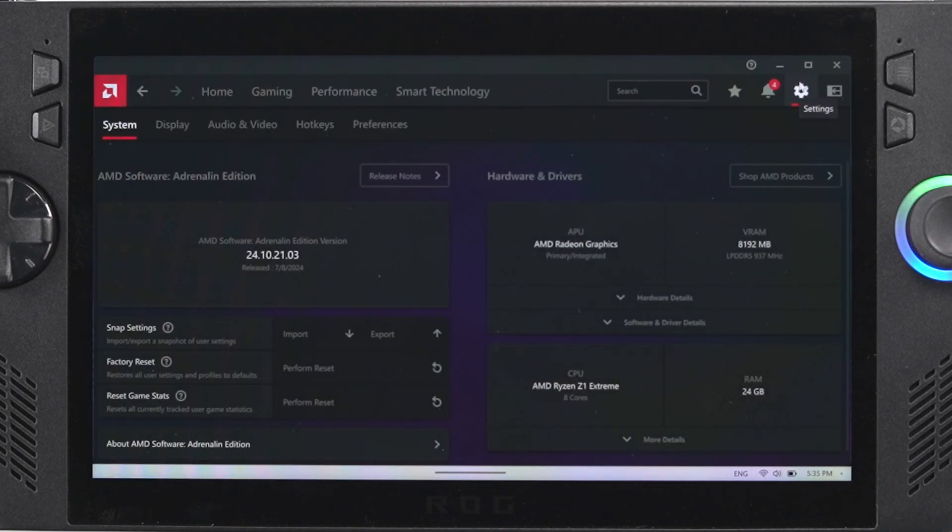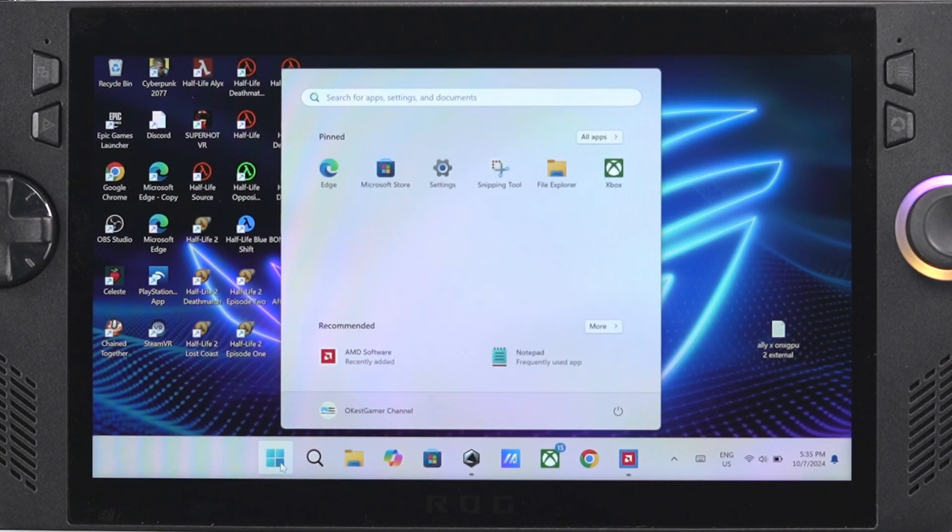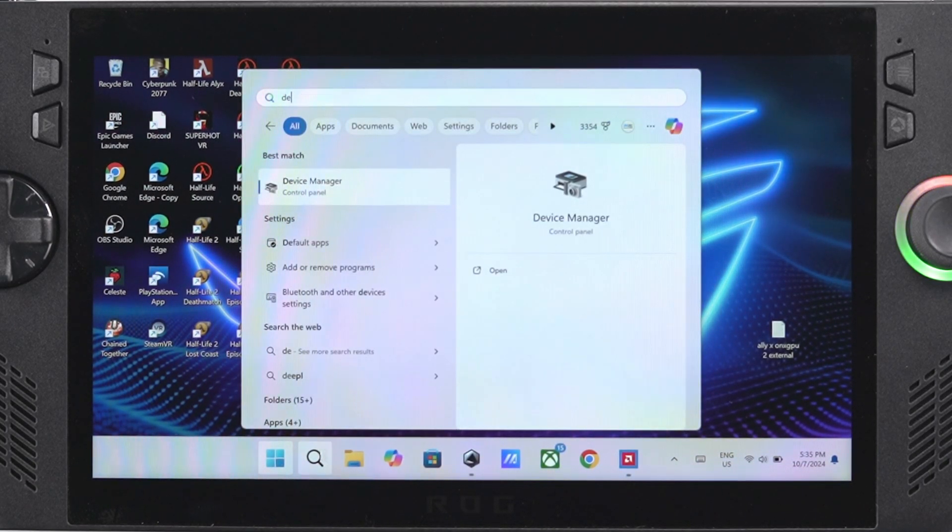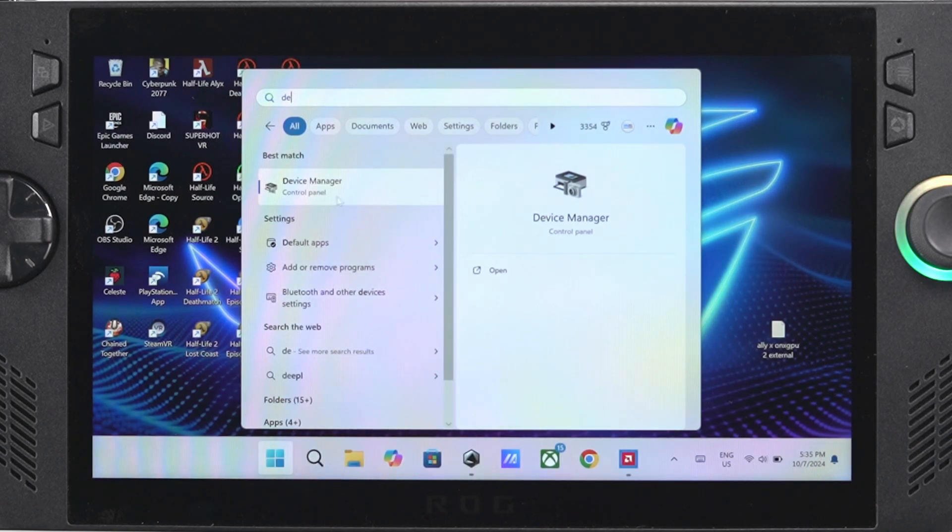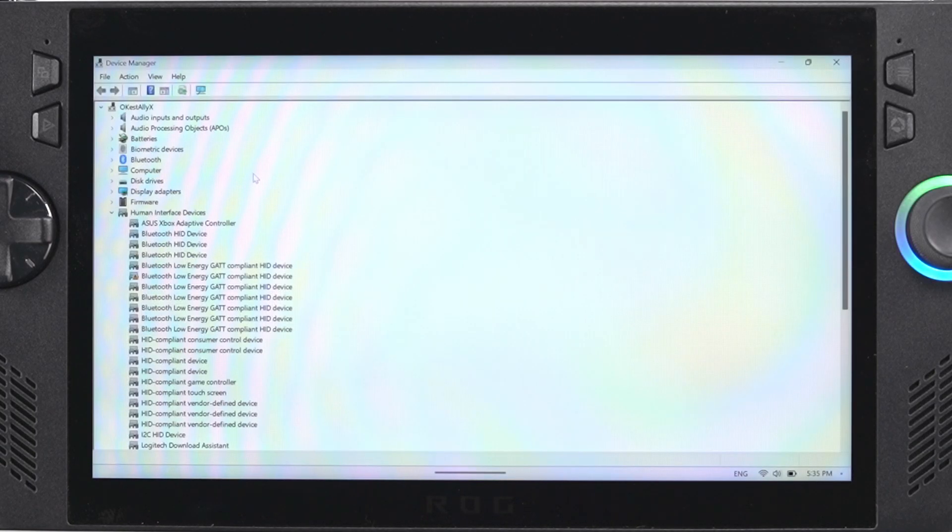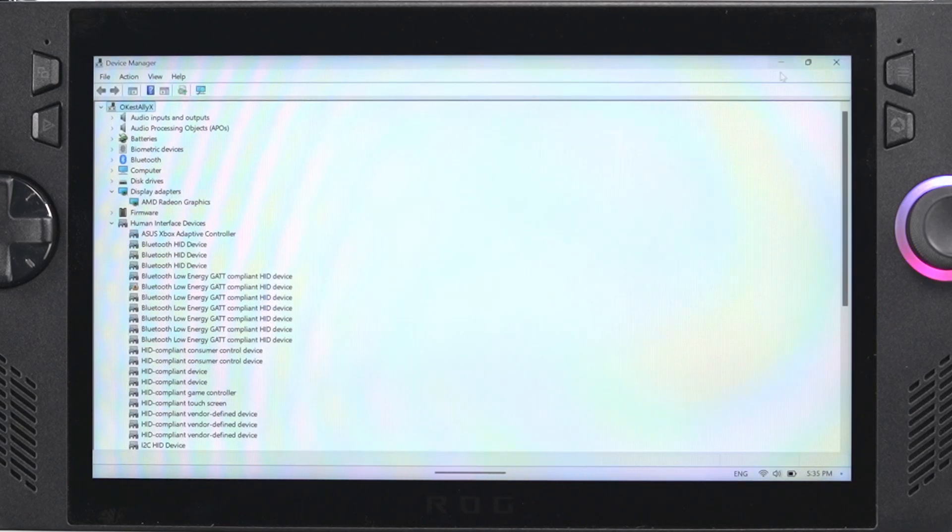Another way to verify that everything went through smoothly is we're going to go to our device manager again and we're just going to make sure that it does not say Microsoft basic display adapter but instead it should say AMD Radeon graphics. So you can see that it's here, looks like everything went through.